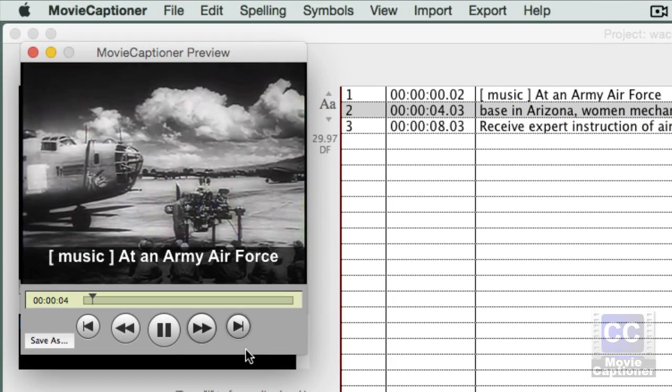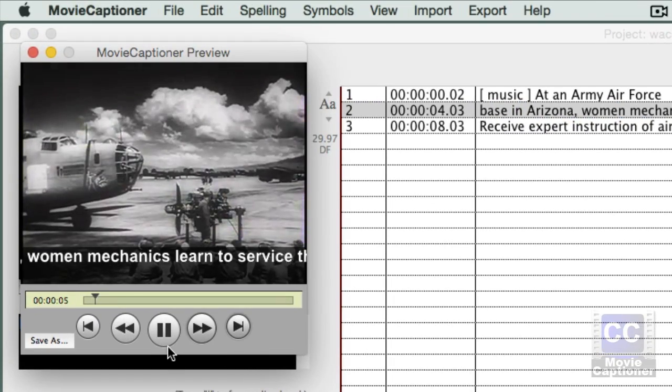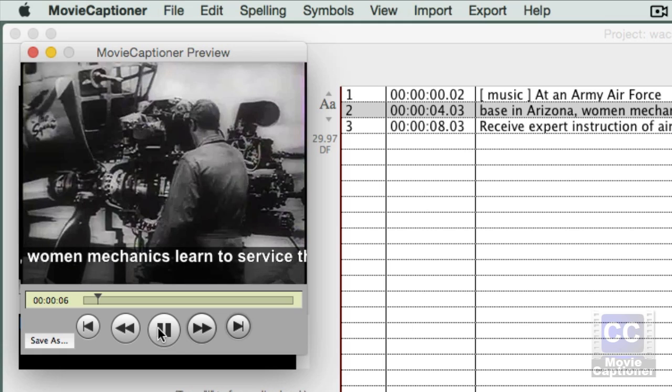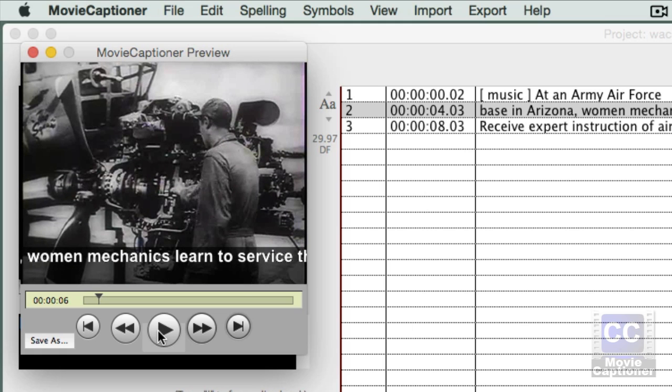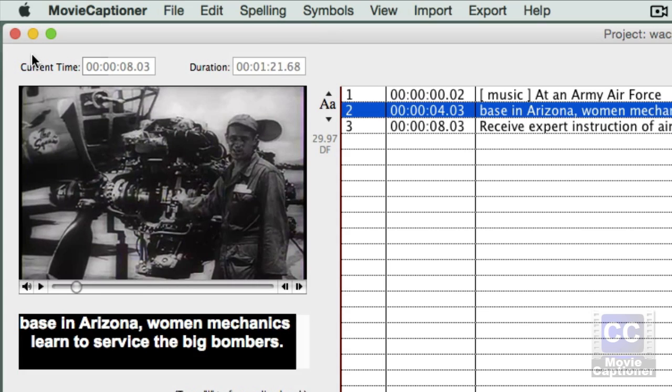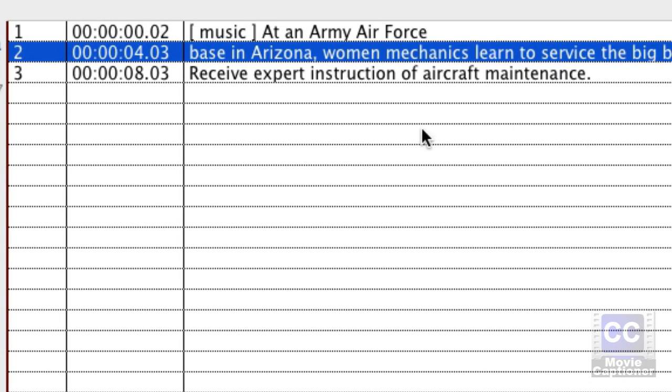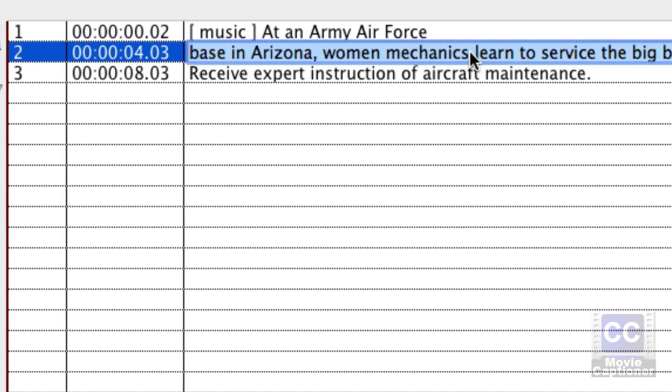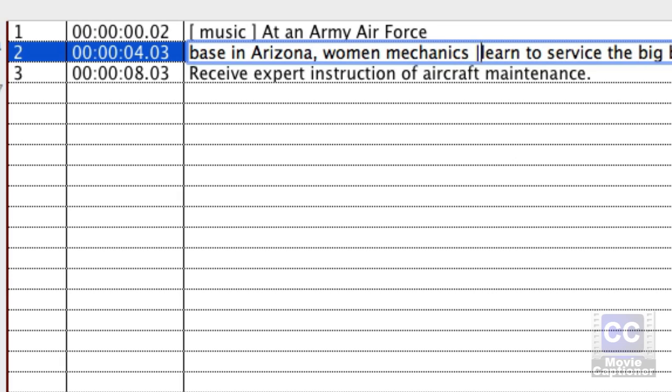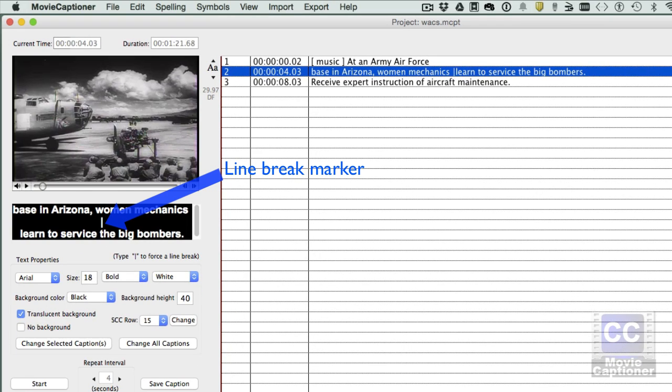And you see here the captions are running off the screen. So what I need to do there is add a line break. So let's add one about here. I'm going to add the pipe symbol. It's right above your return or enter key. And you can see it appear here, but it won't appear on your captions. So let's try that one again.